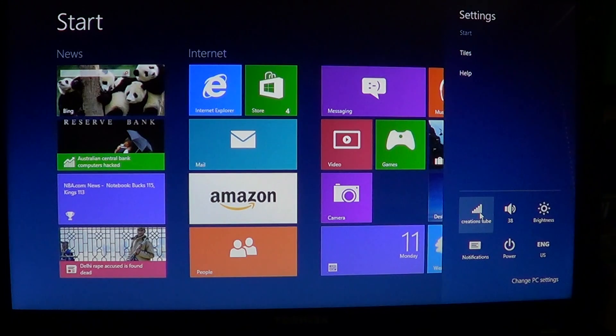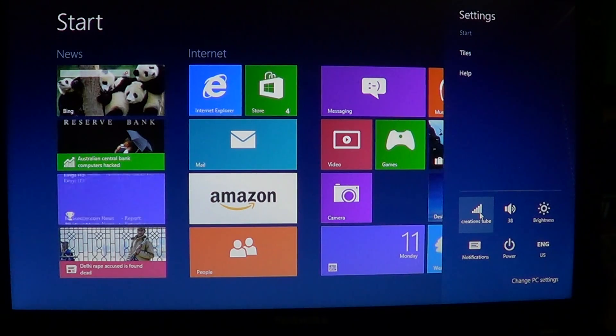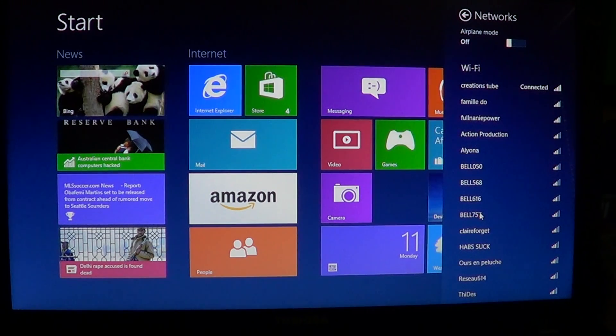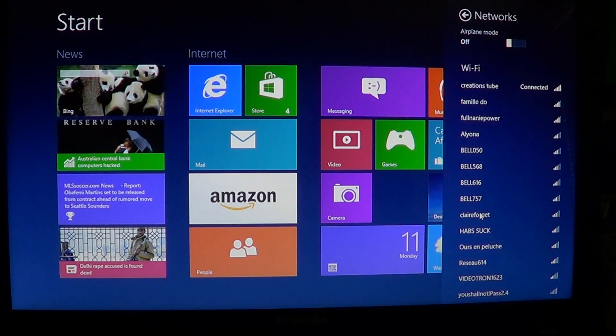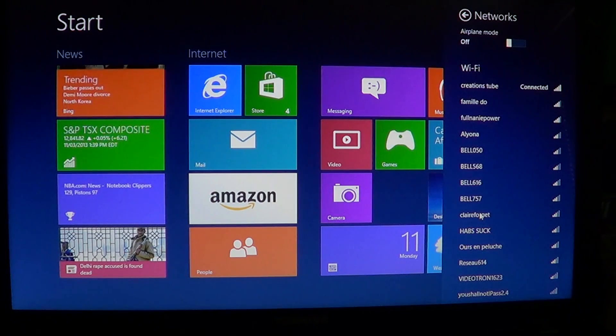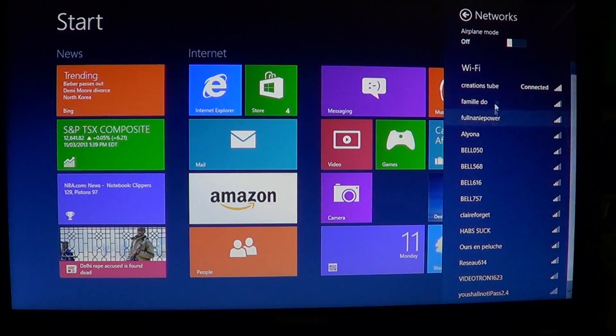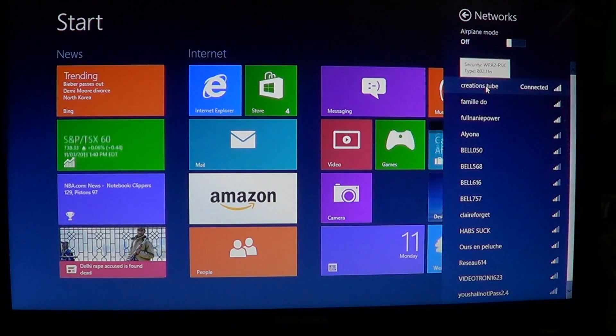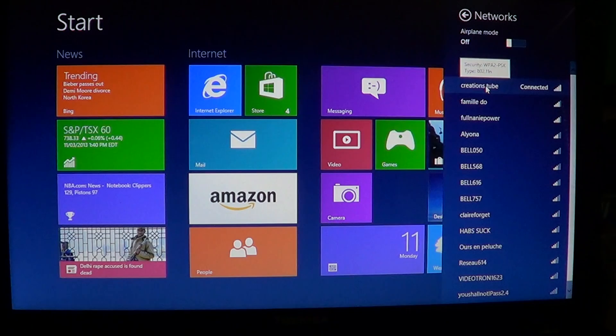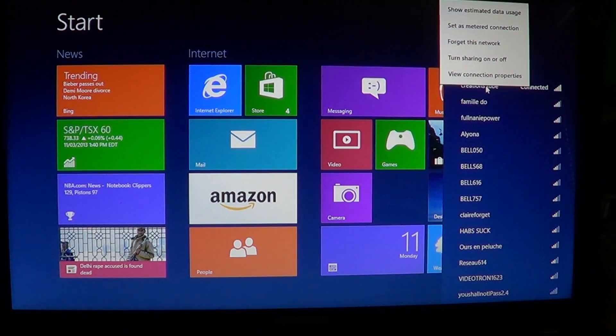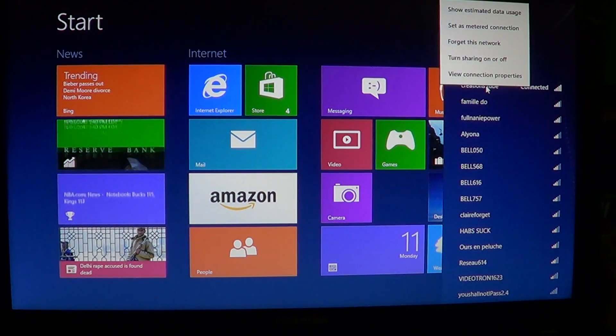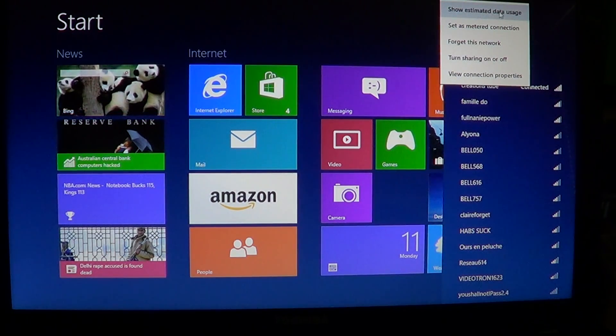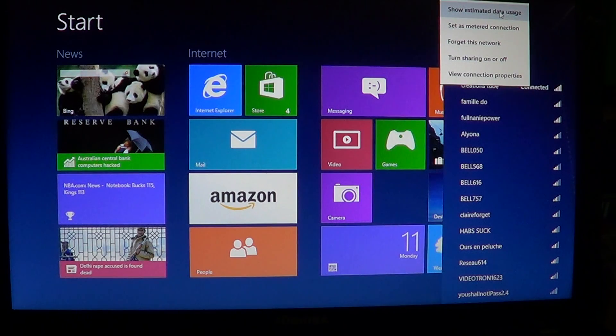Just click on that connection to bring up the list of wifi or your connection itself. And where it says that you are actually connected, right click and there you'll see show estimated data usage.